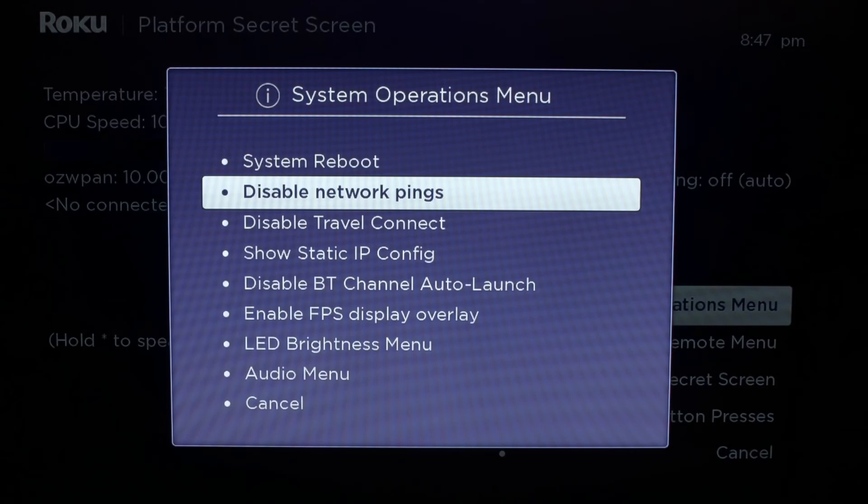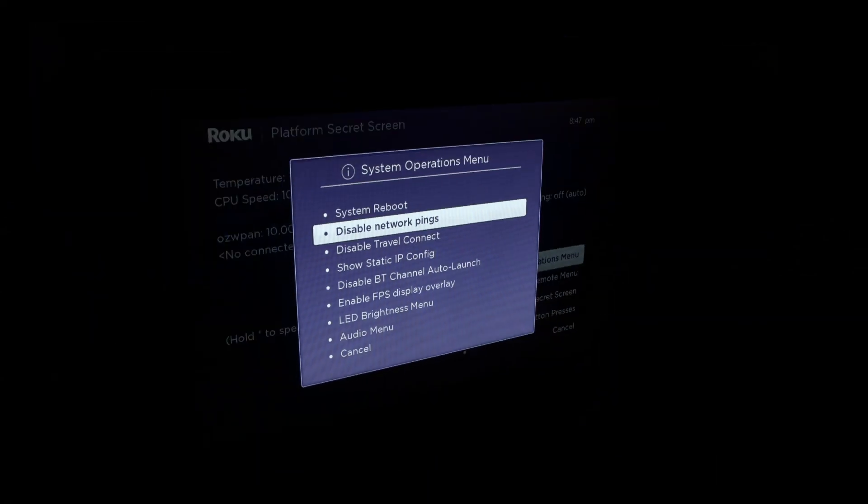Method 6. Disable network pings. You can also try disabling network pings using the Roku remote to fix the error. To do that, here are the steps that you can follow. Press the home button 5 times. Then fast forward, play, rewind, play, and fast forward buttons one by one. Now, in the opened menu, click on the system operations menu and press OK. Next, press on the disable network pings option using the remote and then hit the OK button. If you start seeing enable network pings option in the system operations menu, you know that the settings are changed. See if the error code 014.50 on Roku is fixed now.